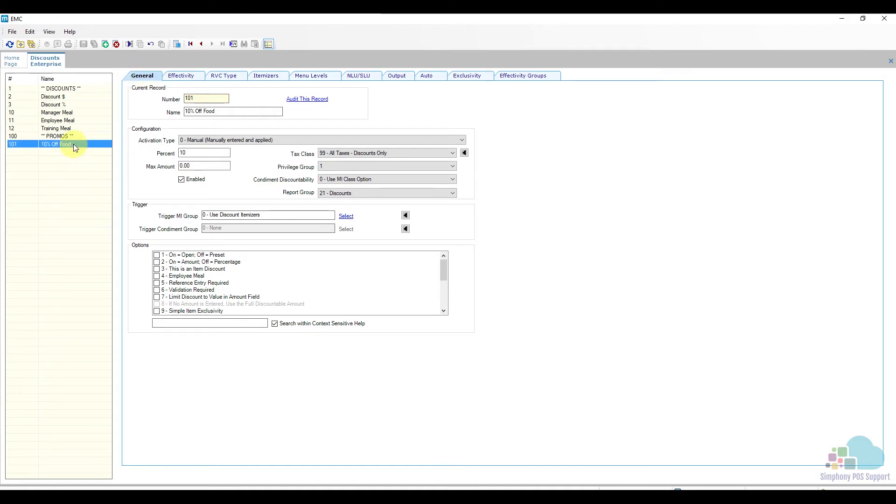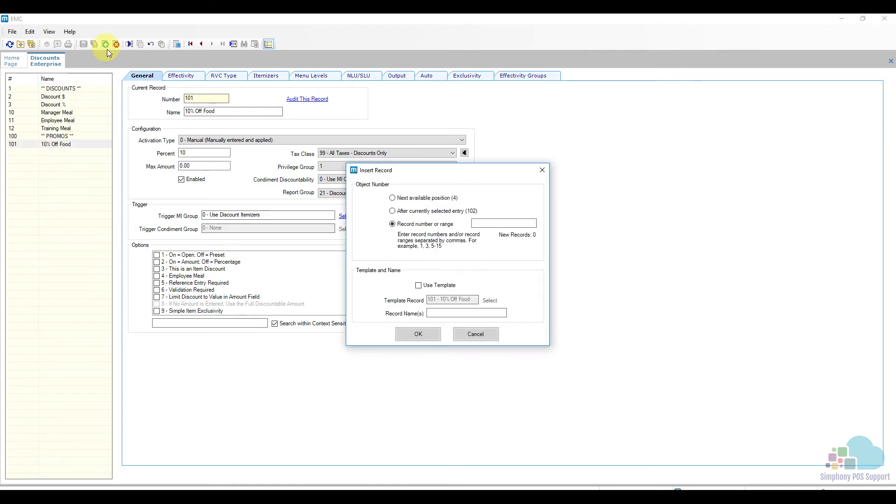For this we're also going to use the template. We can choose our 10% off that we just added and click the insert key.